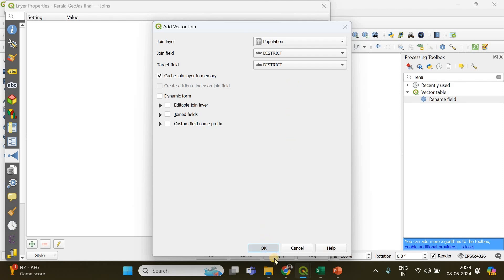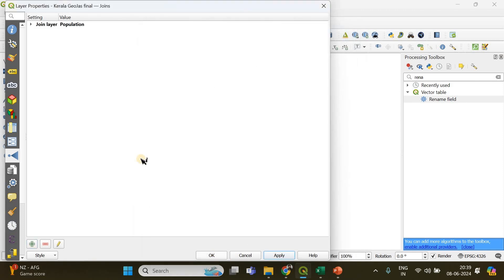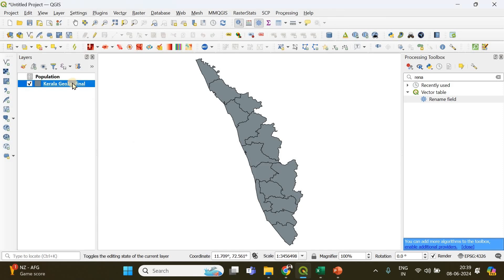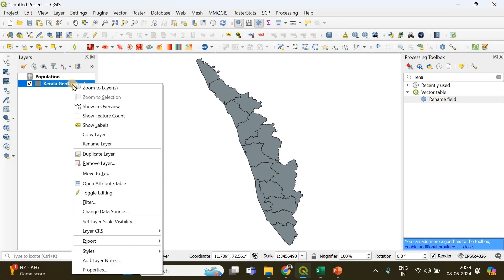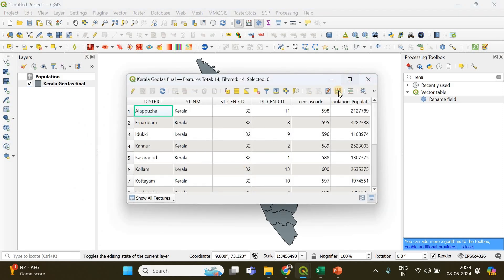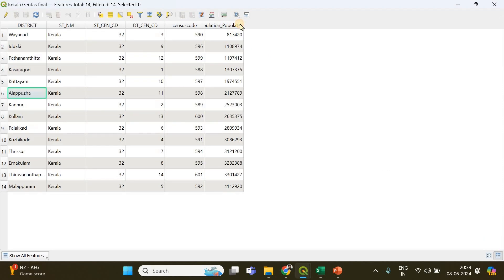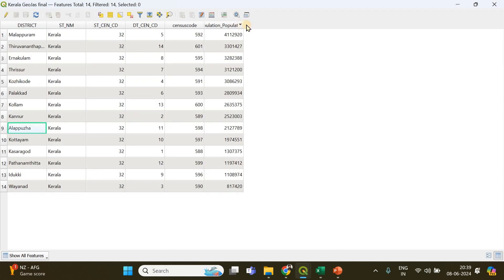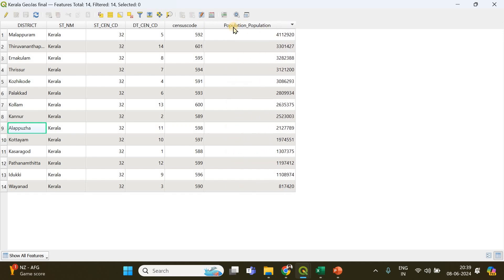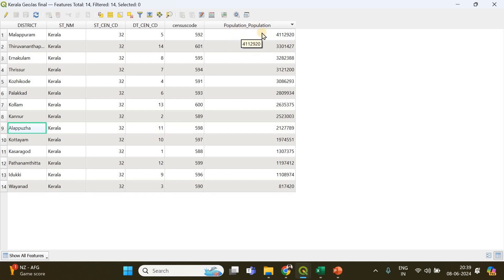Click OK and Apply. Now if I right-click on the multipolygon layer and open the attribute table, the population column is now present.